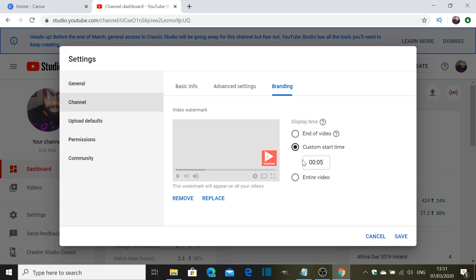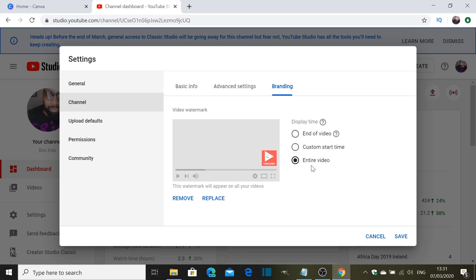If you want that custom time, what it does is it will ask you do you want it to start five seconds into the video or whatever, you can change that whichever way you want. And if you want the end of the video, it'll be just at the end of the video. But I want the whole entire video and I want it from the start.